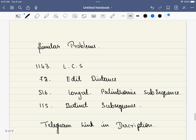I will also be discussing similar problems. I have mentioned the Telegram link in the description, so do consider joining the Telegram group. These are 4 problems having the same pattern, where either you will be adding a character or deleting a character from strings. This is one of the most commonly asked interview questions, so do practice solving this problem. Thank you for watching the video. Please do like, share, and subscribe.